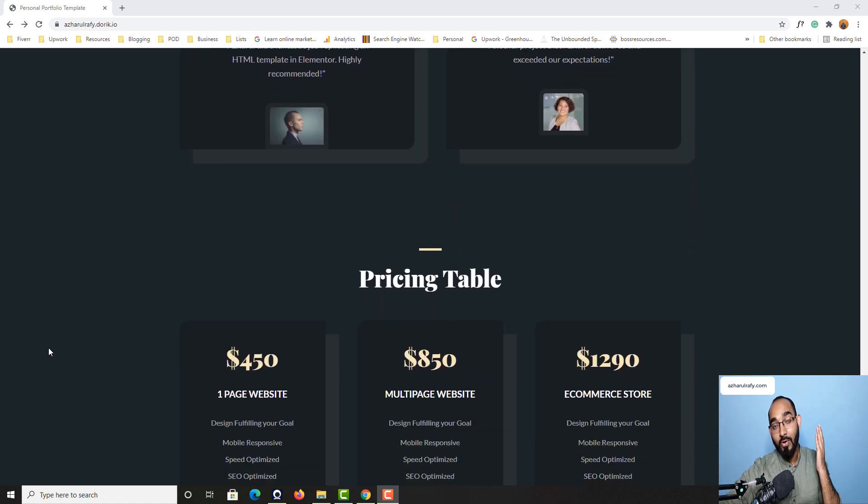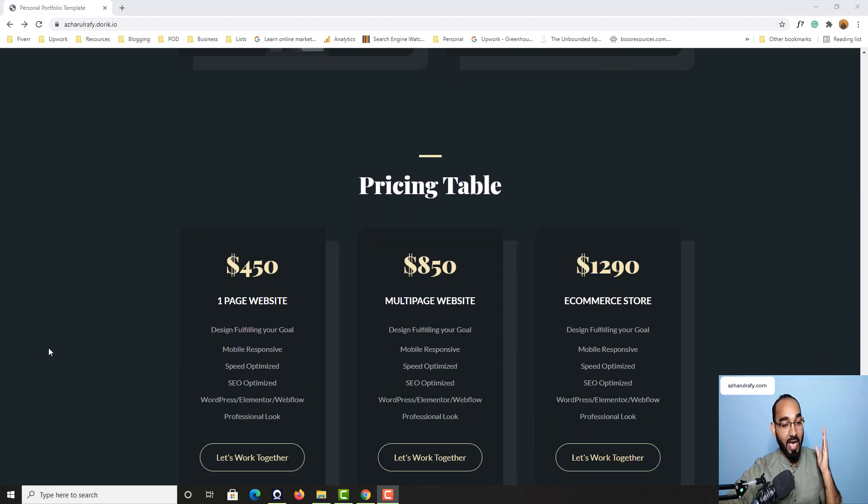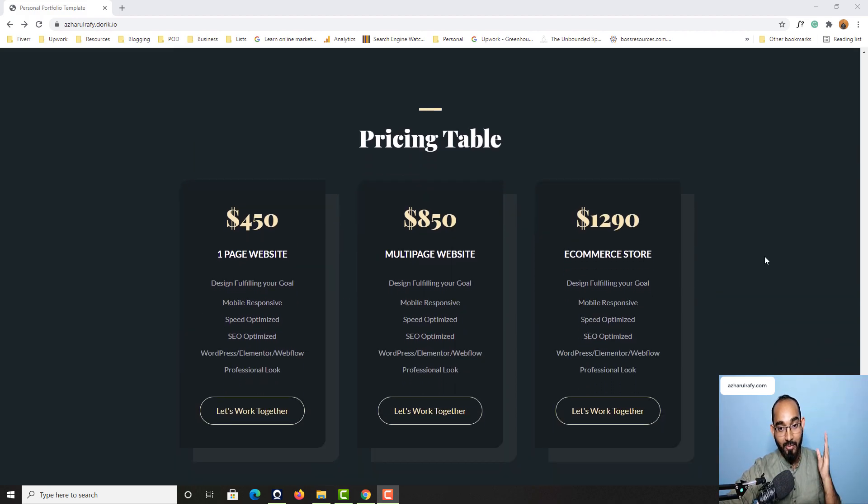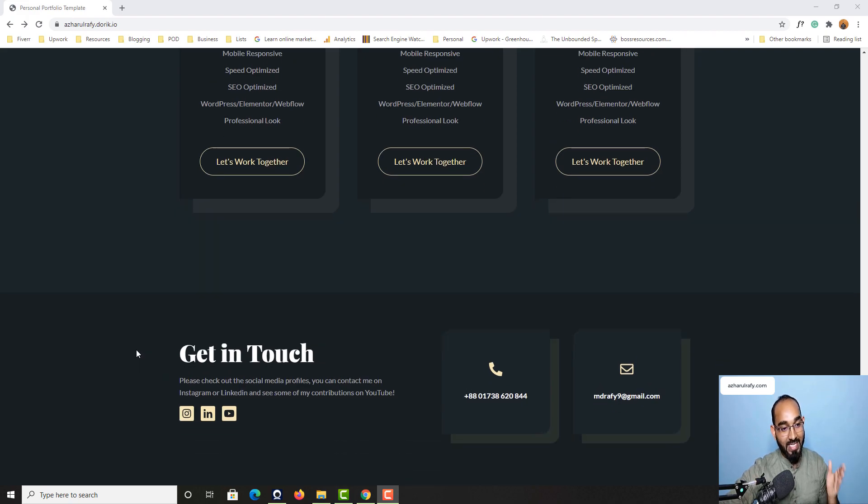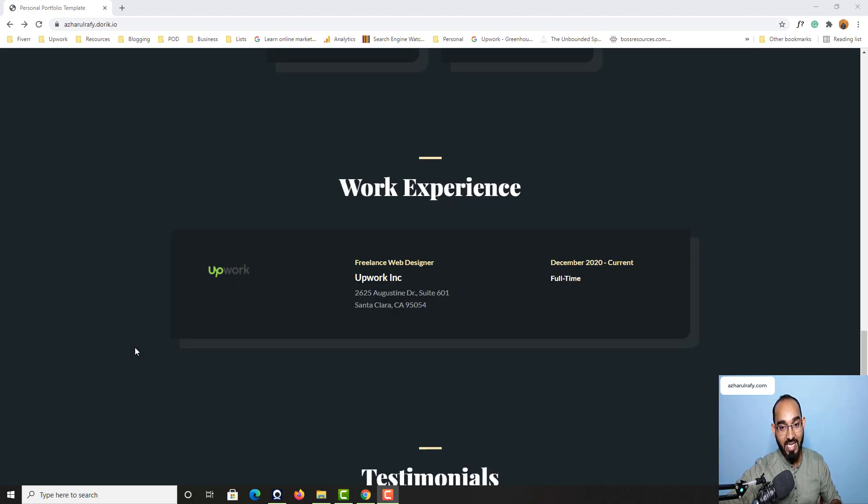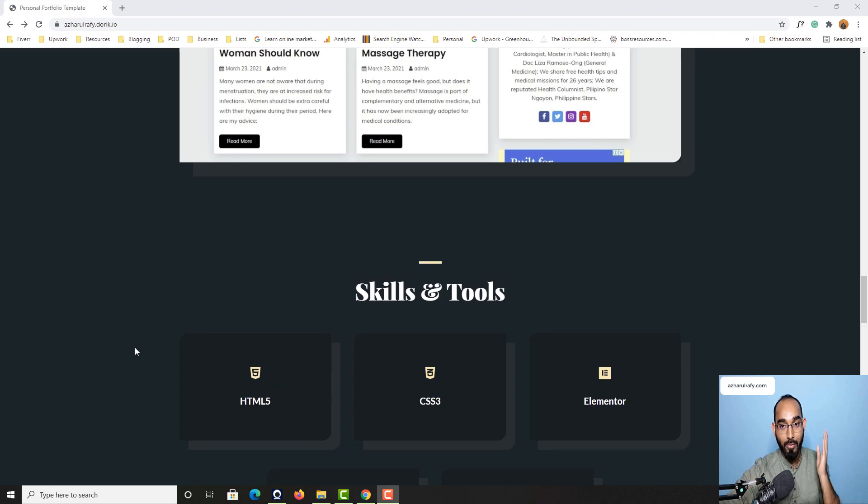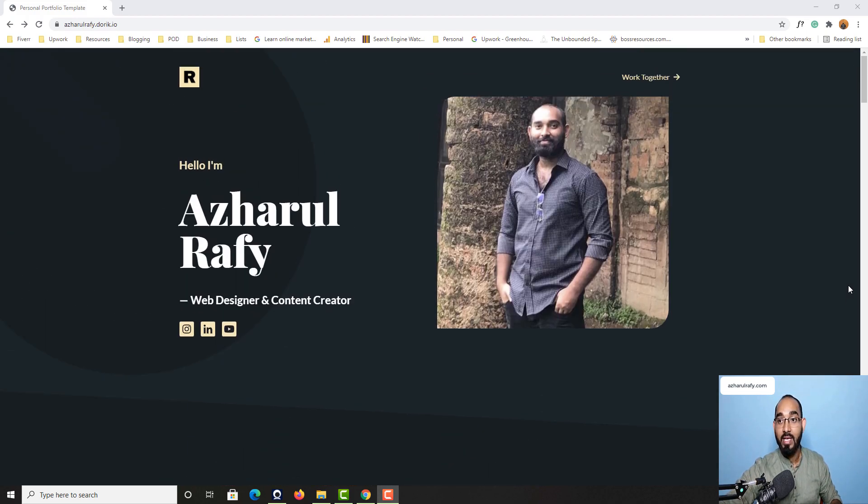So if you are even a complete beginner, if you have never worked on any website before, still after watching this complete course you will be able to create a beautiful portfolio website just like this one.